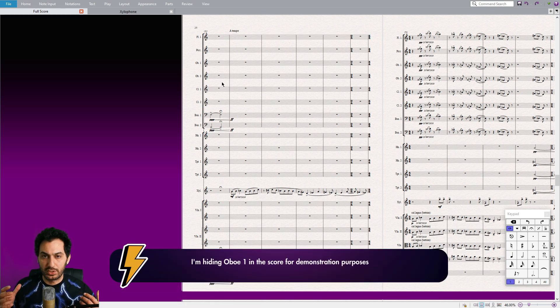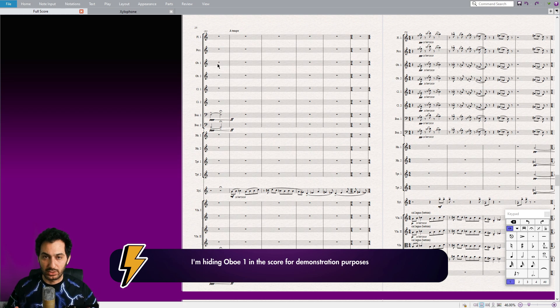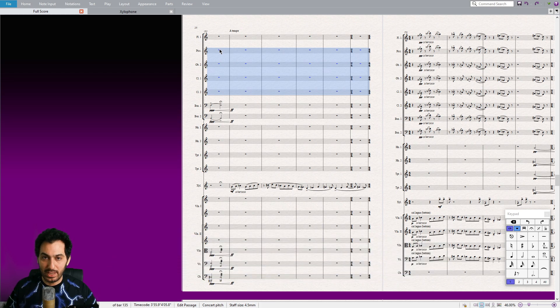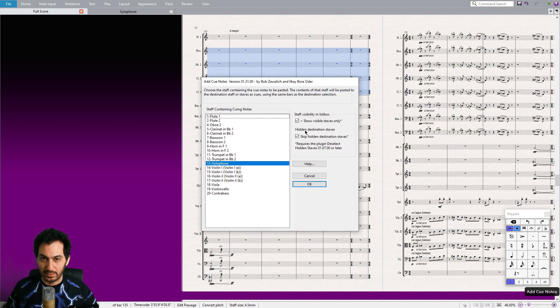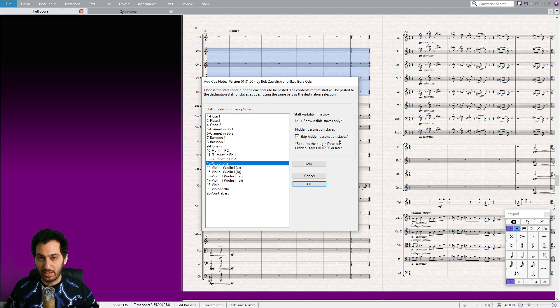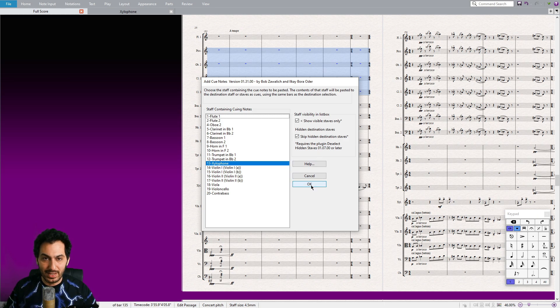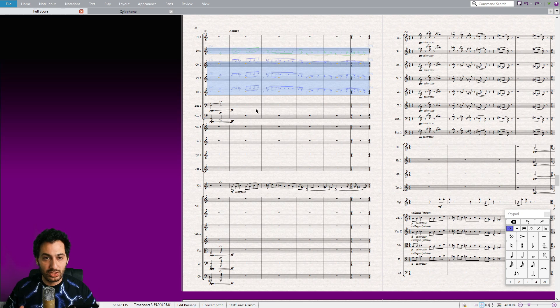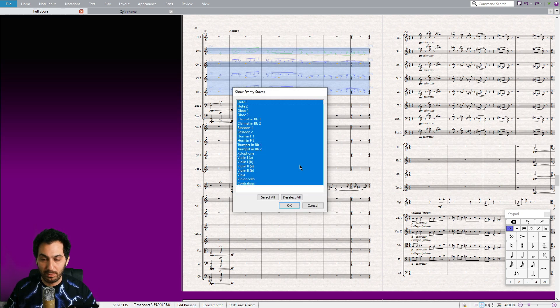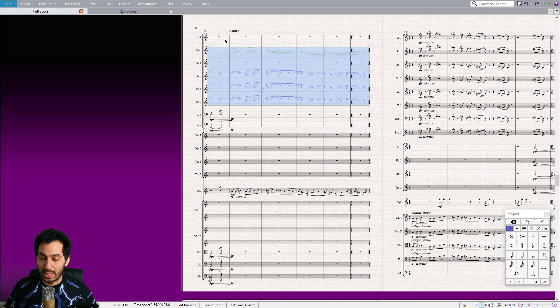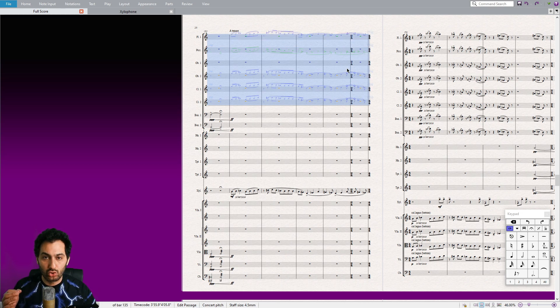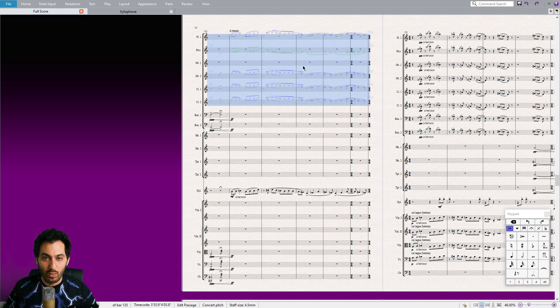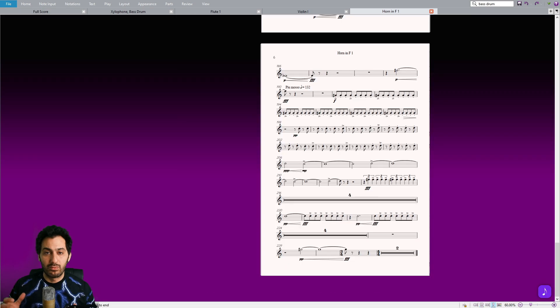This plugin is also capable of handling multiple selections. To use it, make your desired selection and ensure that the Skip Hidden Staves option is selected. Here is where the recently downloaded Deselect Hidden Staves plugin comes into play. It automatically deselects any hidden staves within your selection, which is especially helpful for large orchestral scores that follow French layout style. Make sure to check this option and click OK. As you can see, the plugin effortlessly pastes the musical phrase while intelligently navigating hidden staves.